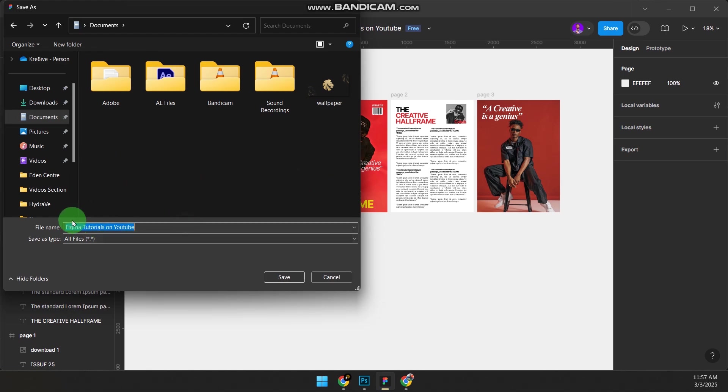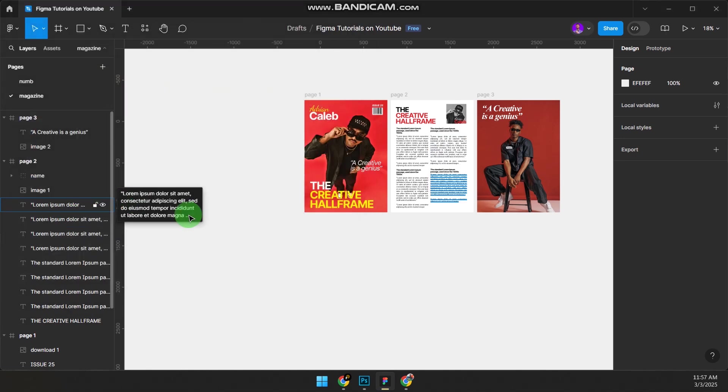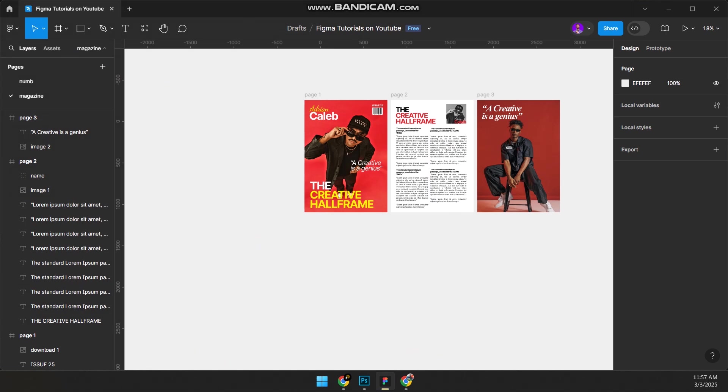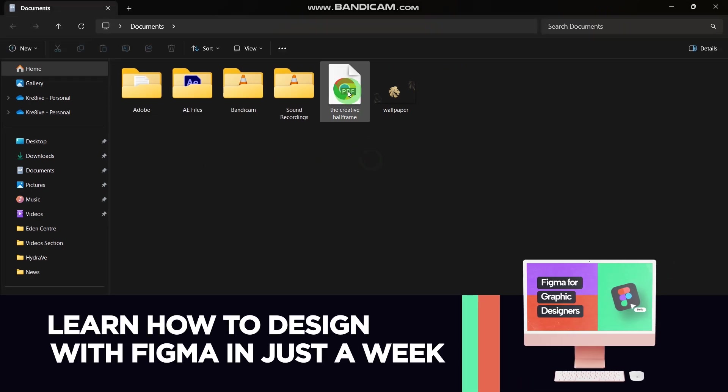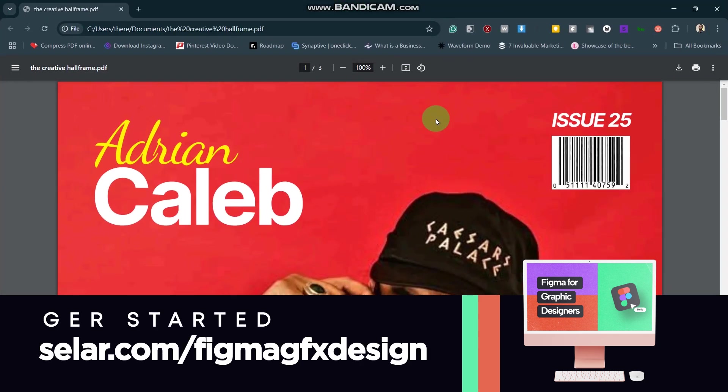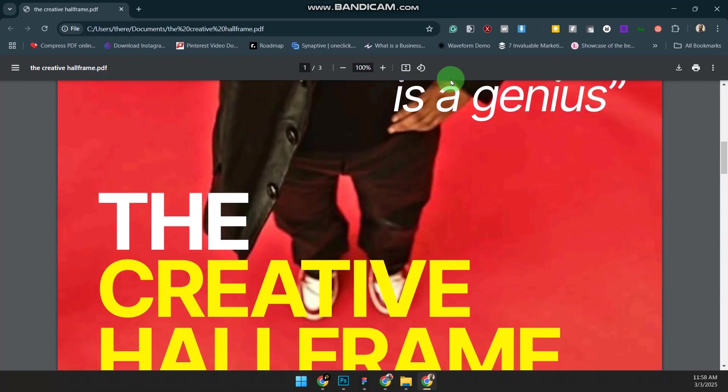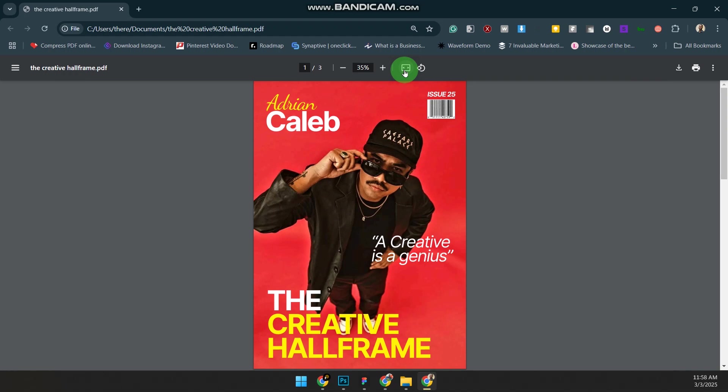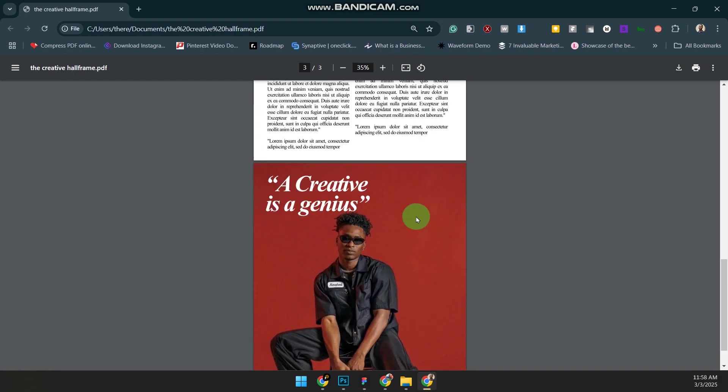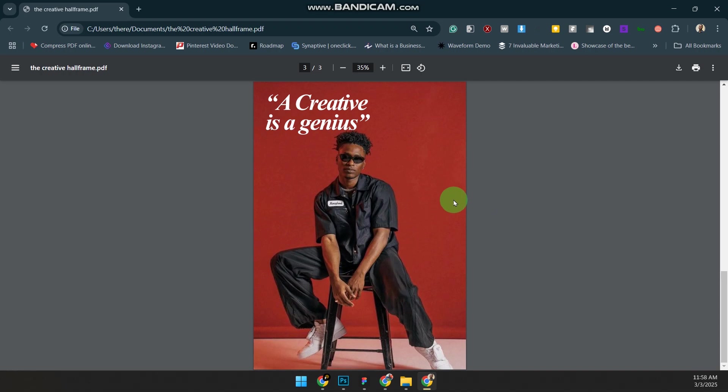Now to confirm if it actually worked, go to your file, .pdf, and then we check. As you can see, it's in PDF. Bring this down. I can bring this down—see, everything is in the PDF.